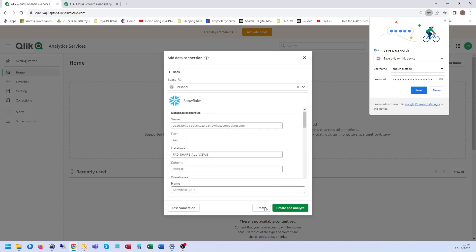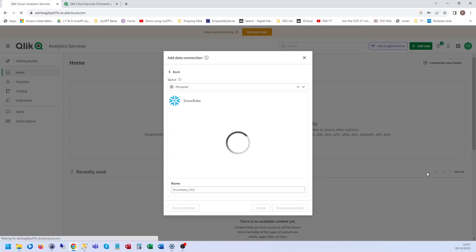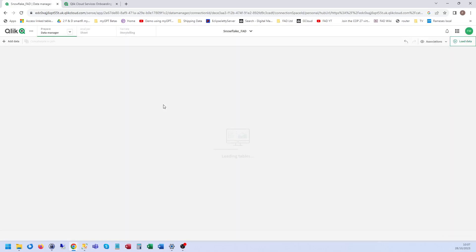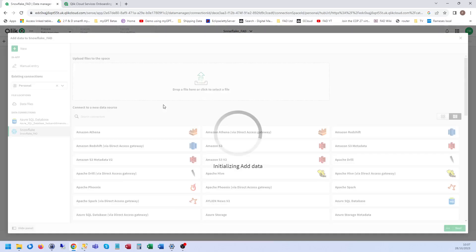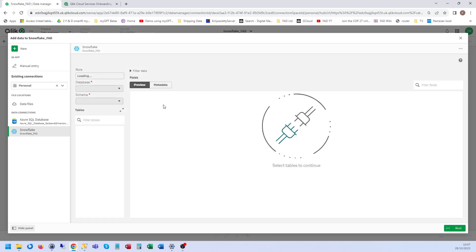Connection again. Okay, close. Excellent. Create and analyze. So Snowflake, I actually set it up so that all of our schemas and tables are already available.